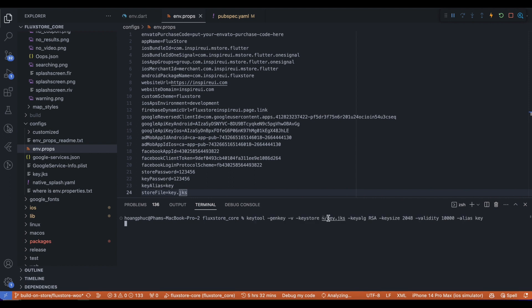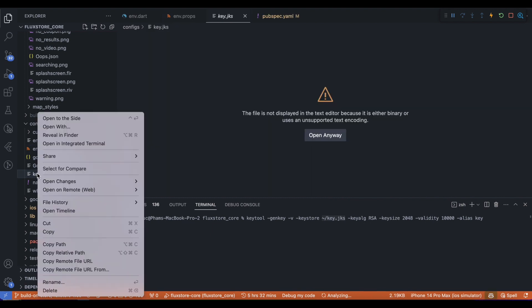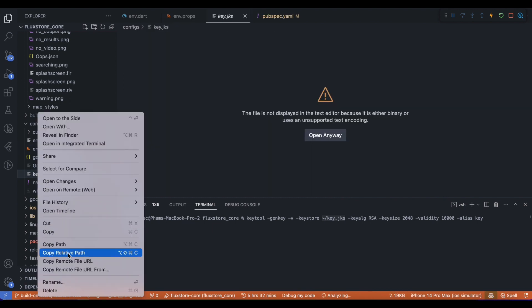You can change the keystore file path, but it's recommended to keep it in configs/key.jks to avoid losing it.